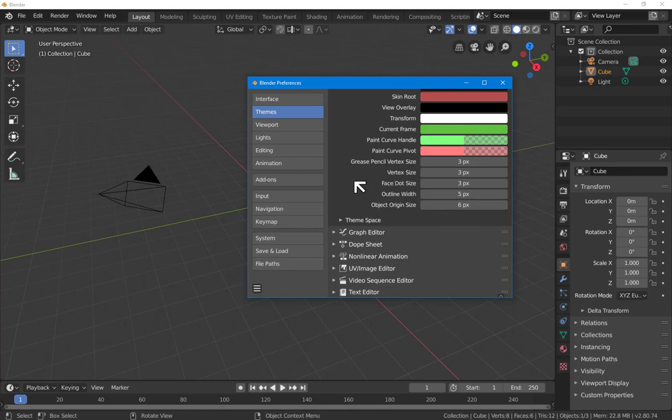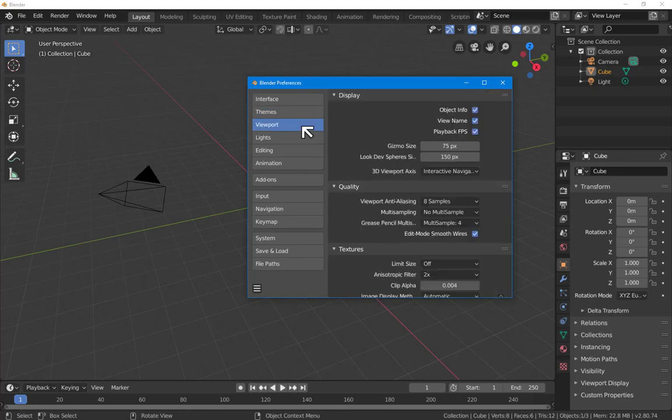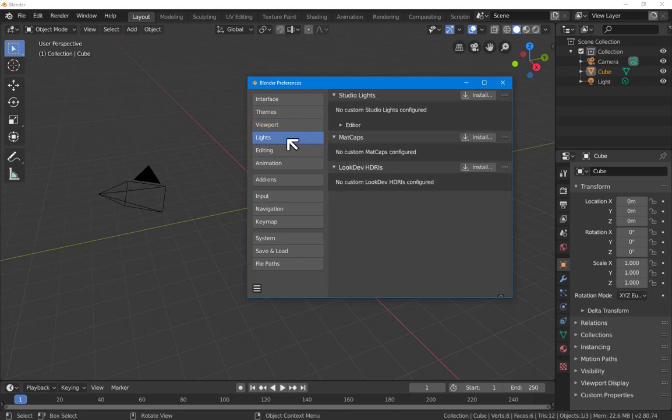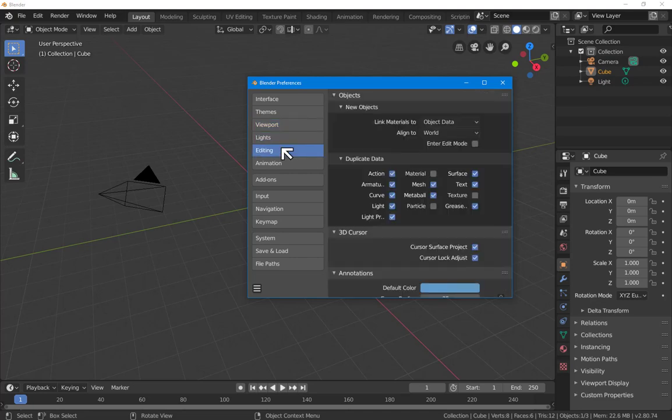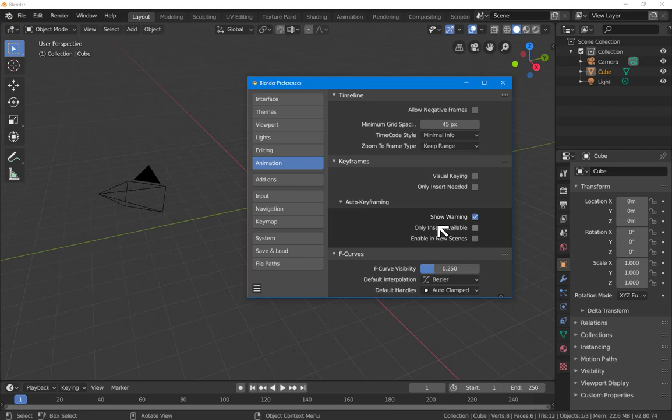It'll be easier for you to see the colors and the selection on the screen because of this change. You don't need to do this for your own installation, though I personally find it convenient. The viewport, I don't think there's anything I want to change here. Editing, we're also probably good.